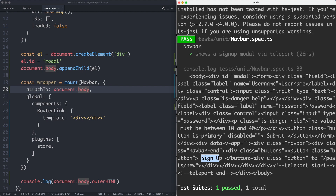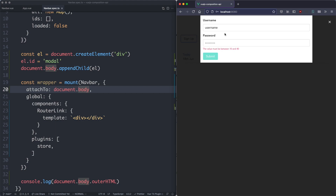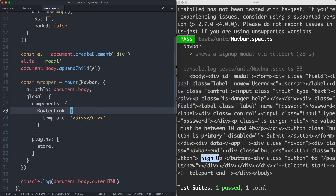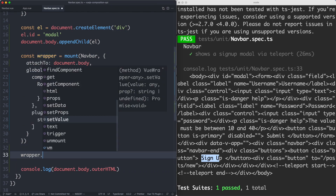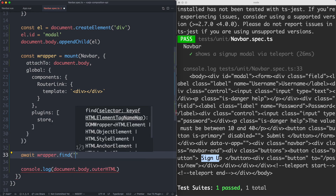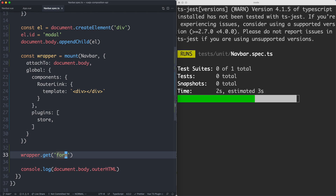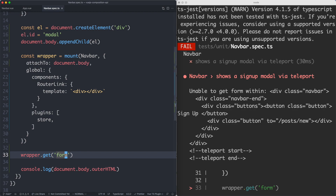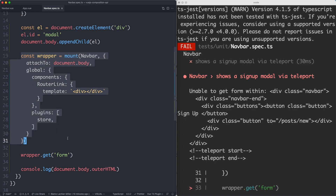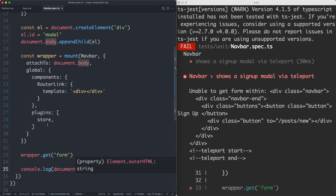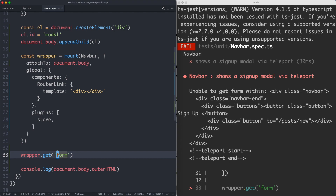The next thing we need to do is find some way to interact with our modal — for example, filling out the username and the password and submitting this form. We could try wrapper.find or wrapper.get to search for the form, but this is actually going to fail. What's happening is wrapper.get only searches inside of our wrapper — it's not going to search outside of that — and we need to look in the document body HTML. Vue Test Utils has a few tricks up its sleeve to help us out.